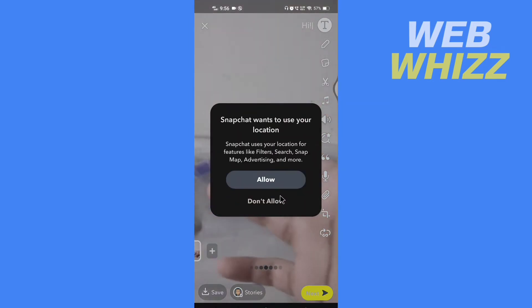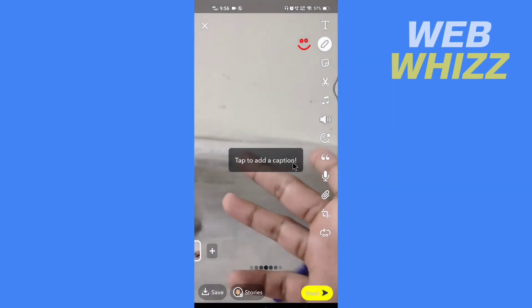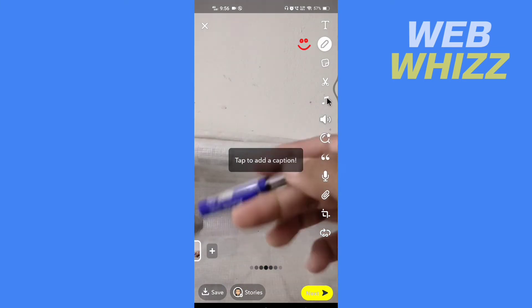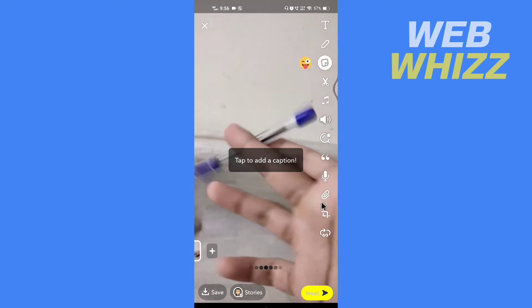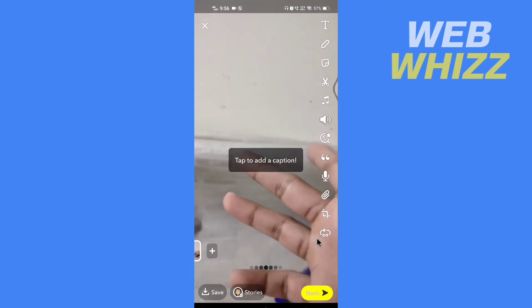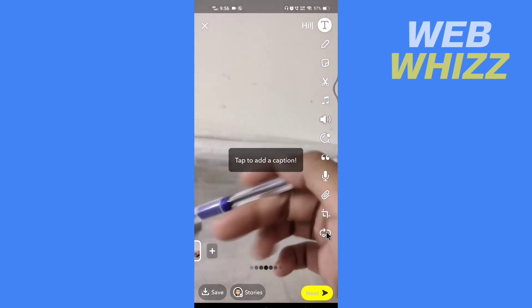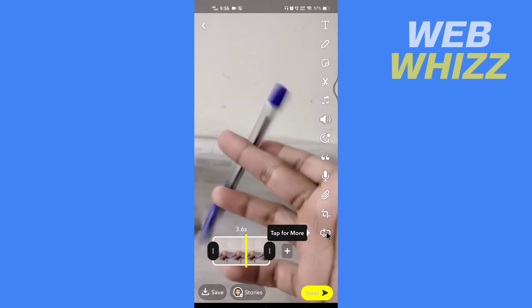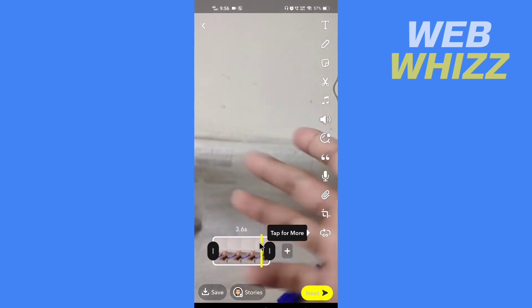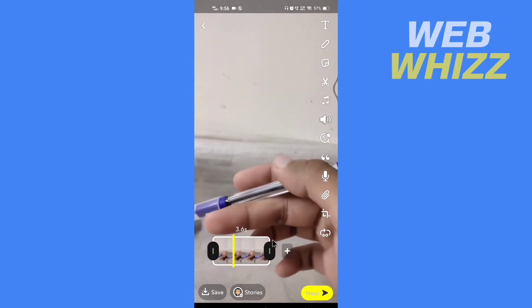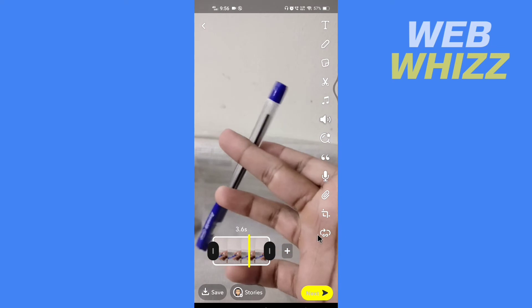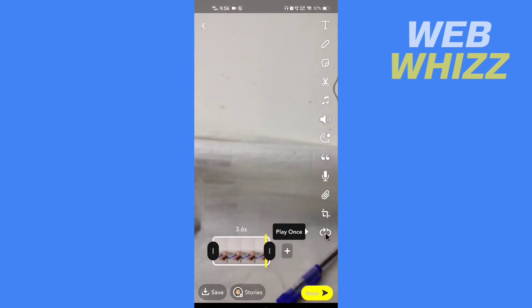If you tap on it, it will turn this video into boomerang. And if you tap on it again, it will turn this video to only play once.